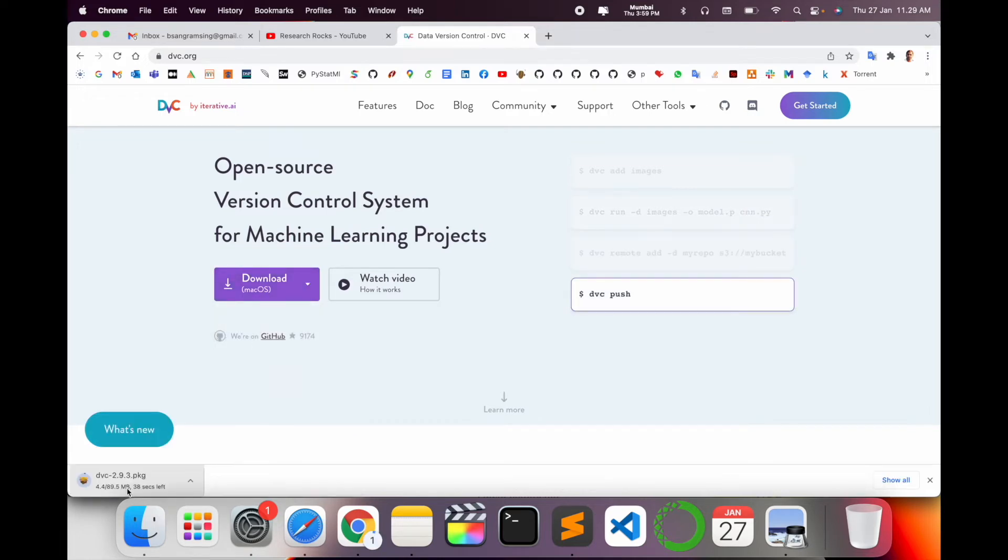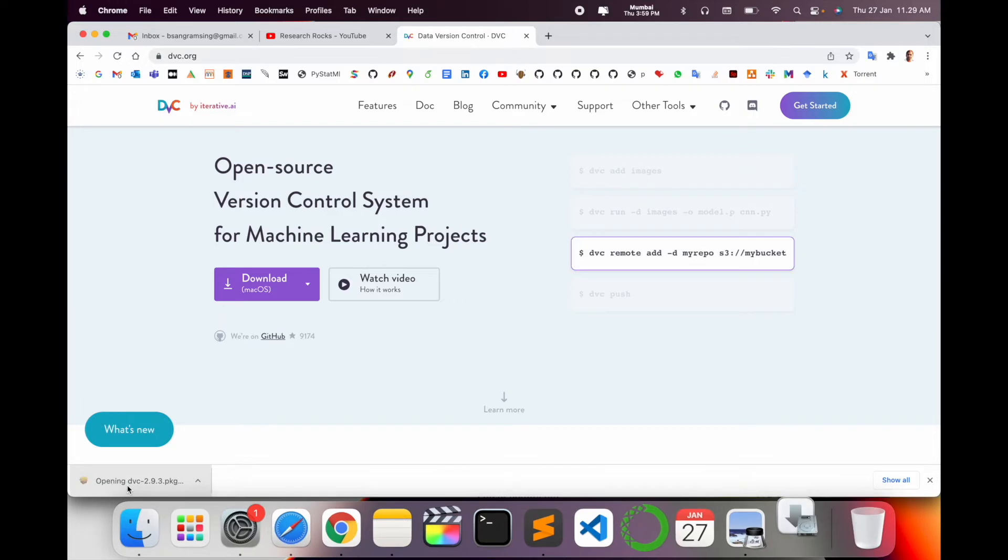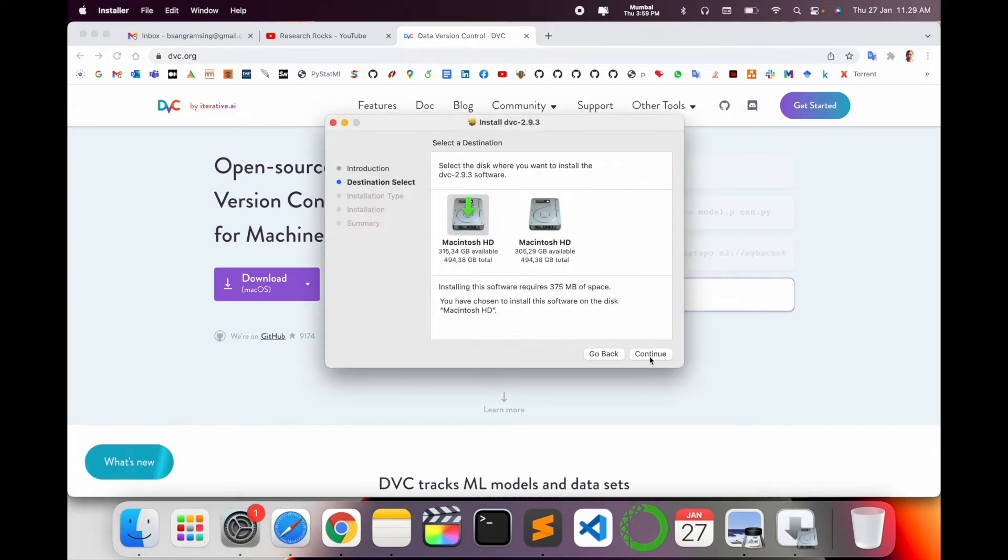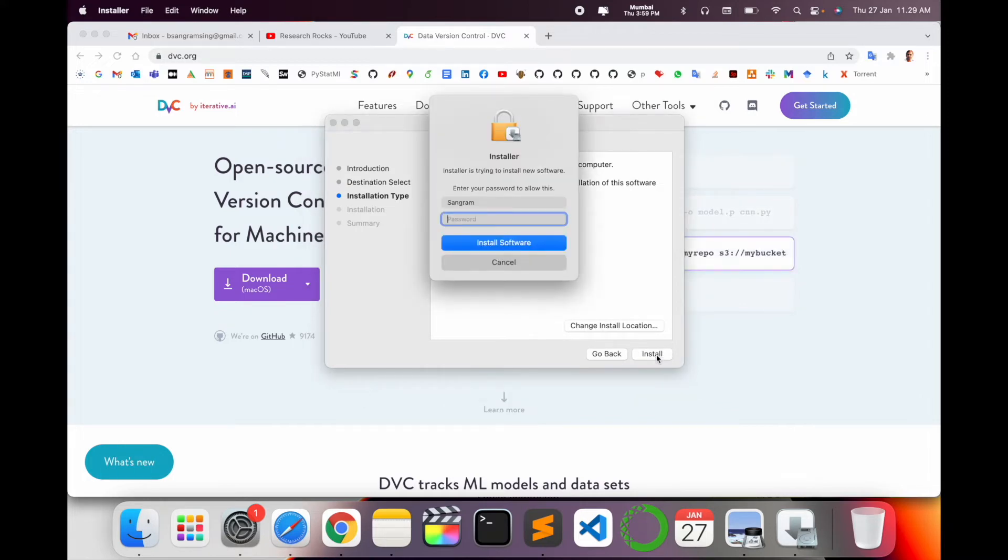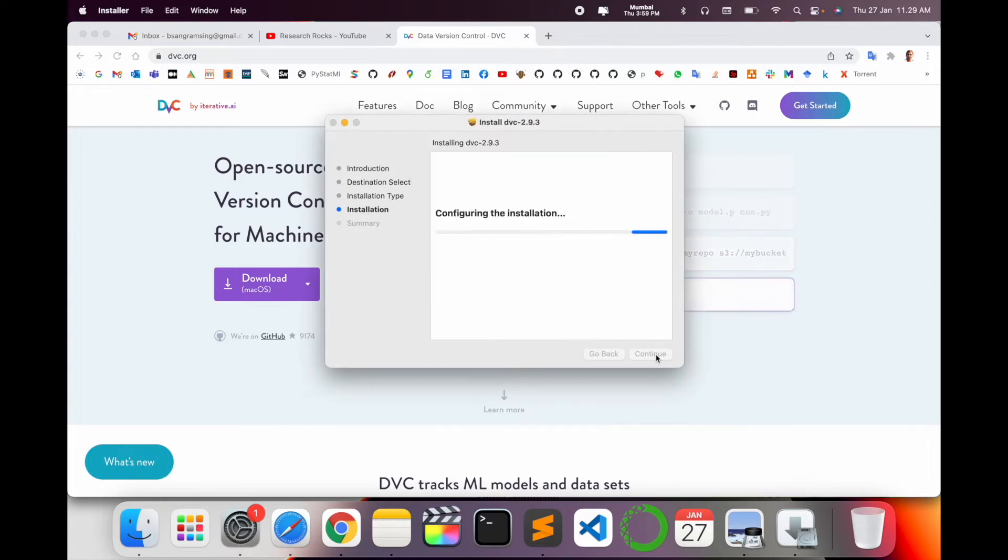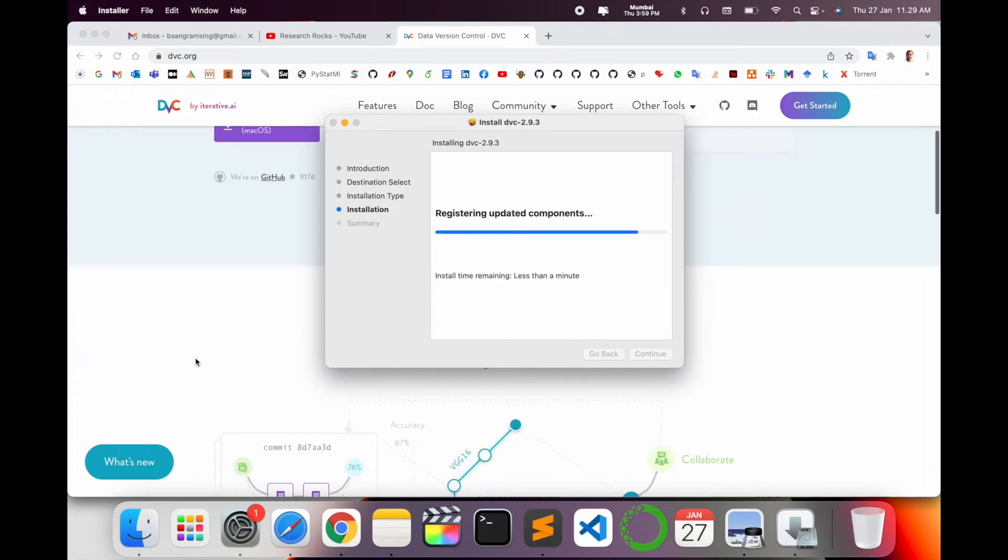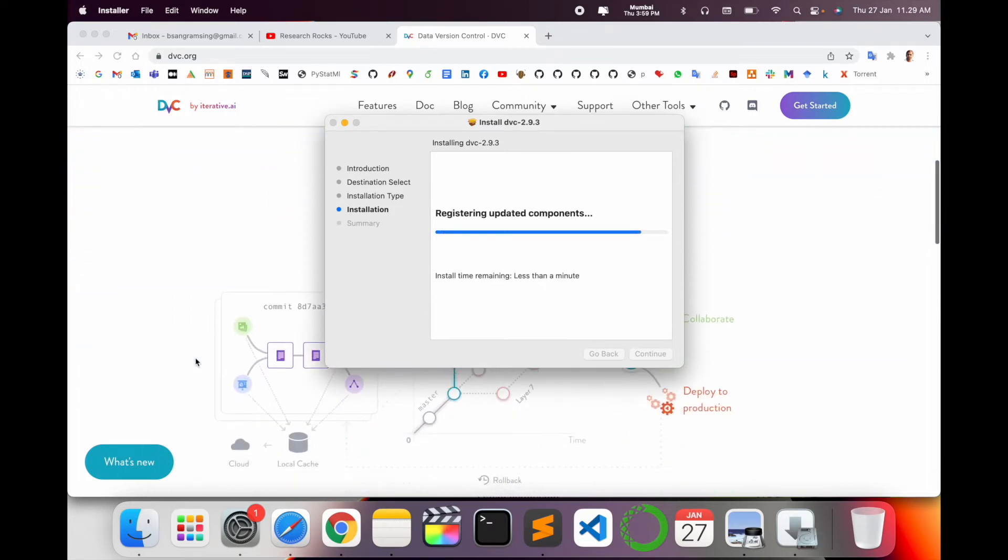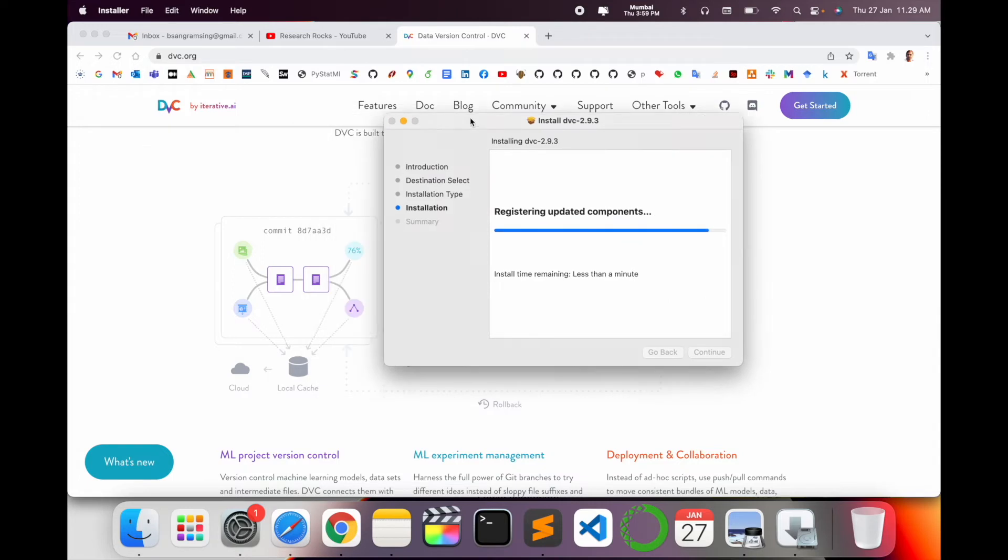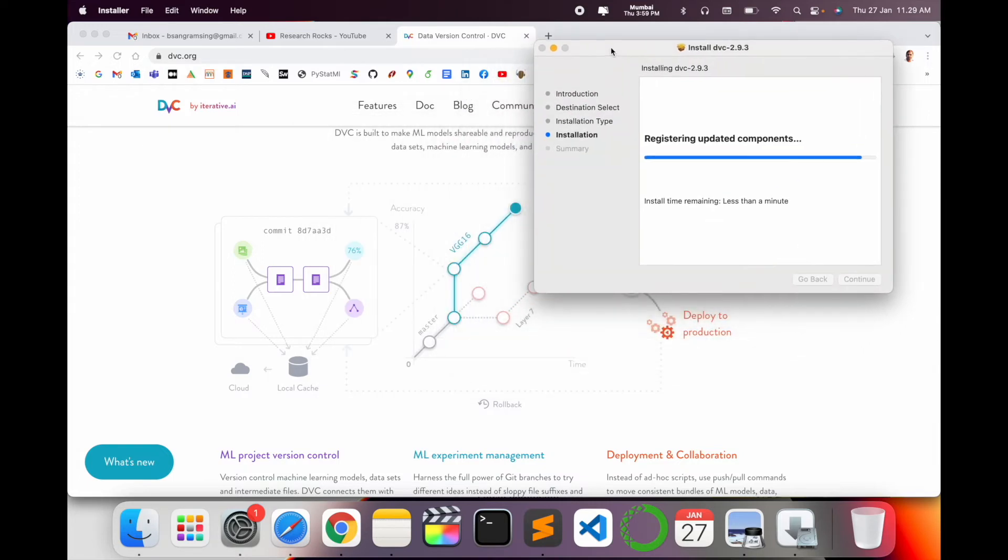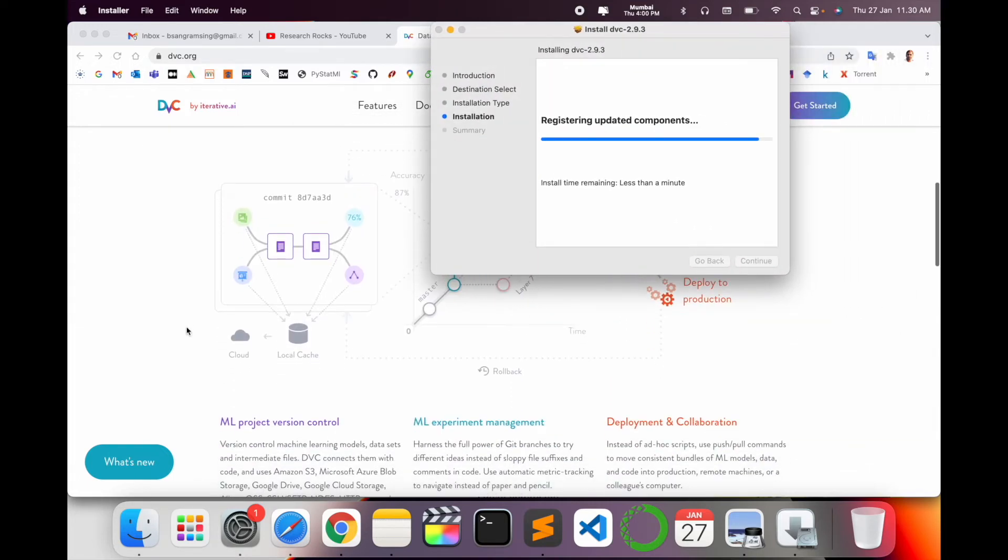Select which location you want to install - as usual, the internal hard drive. Enter your operating system password and simply continue. Some other information is also available here about why this library is so important for the machine learning domain.